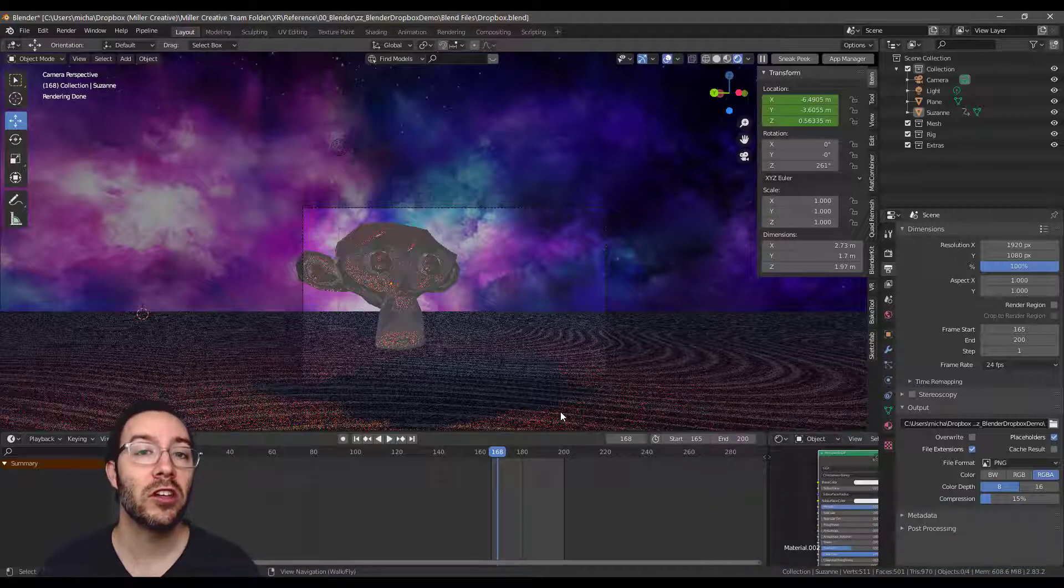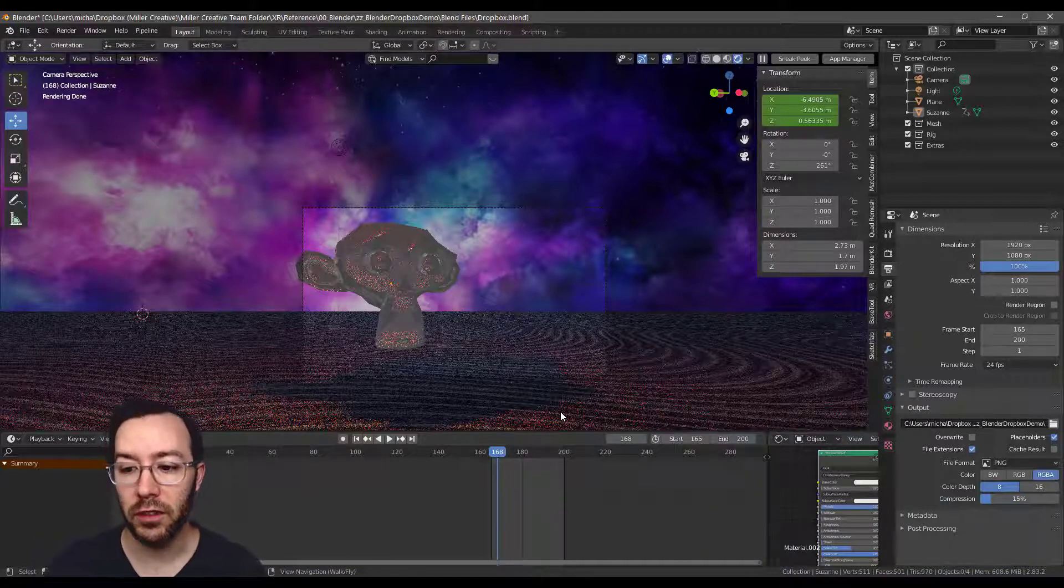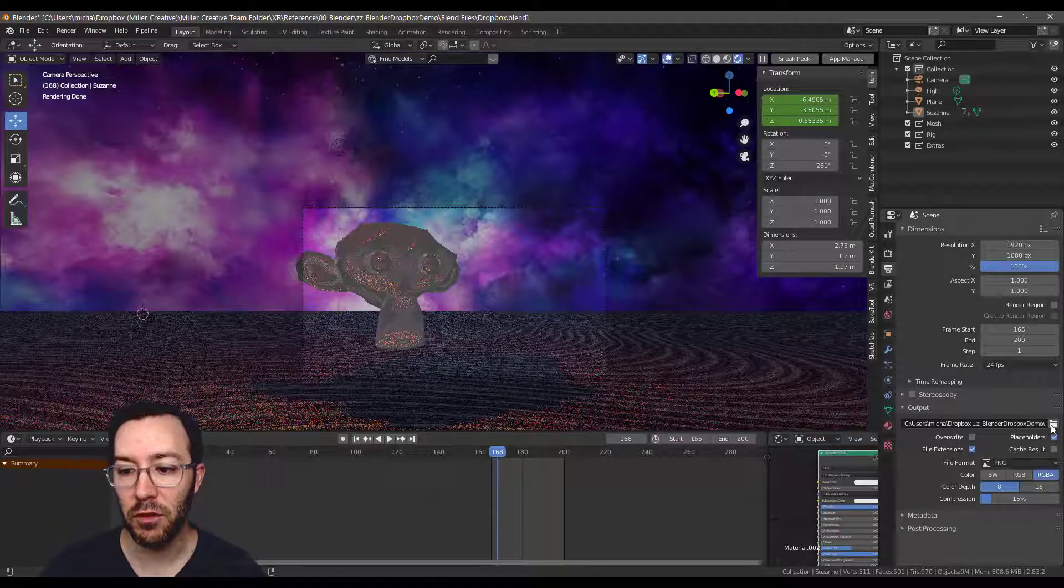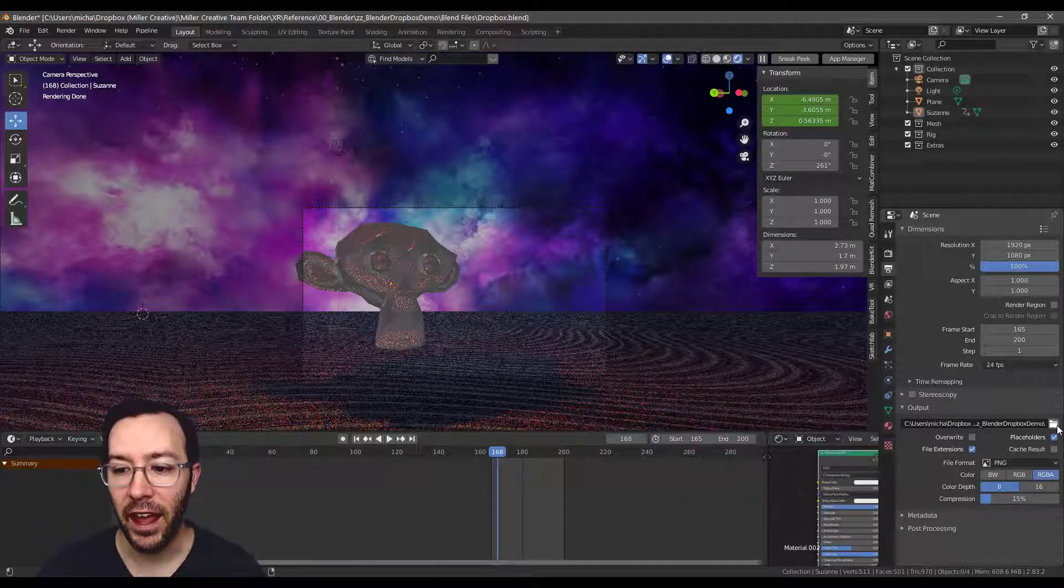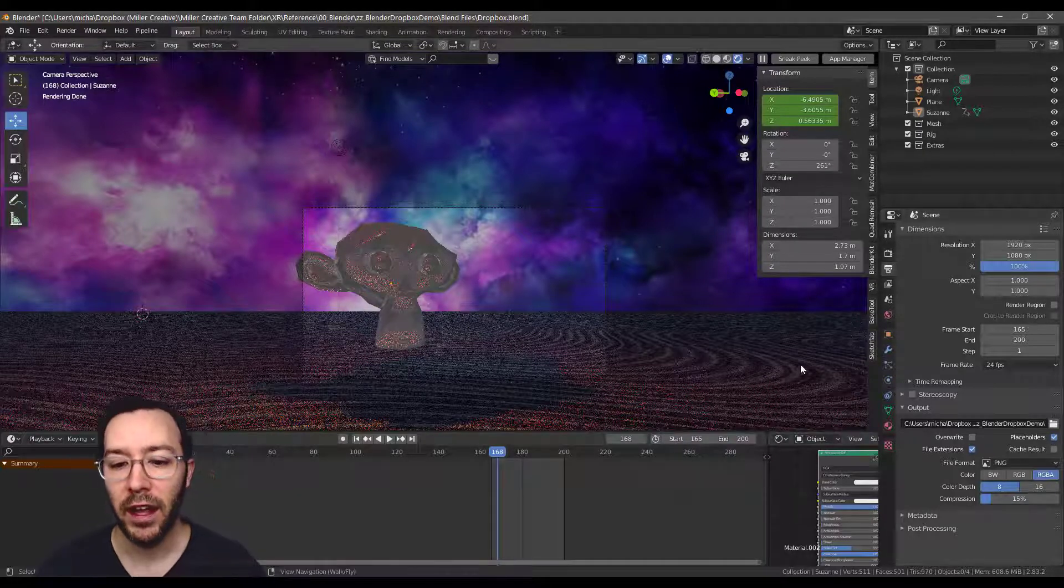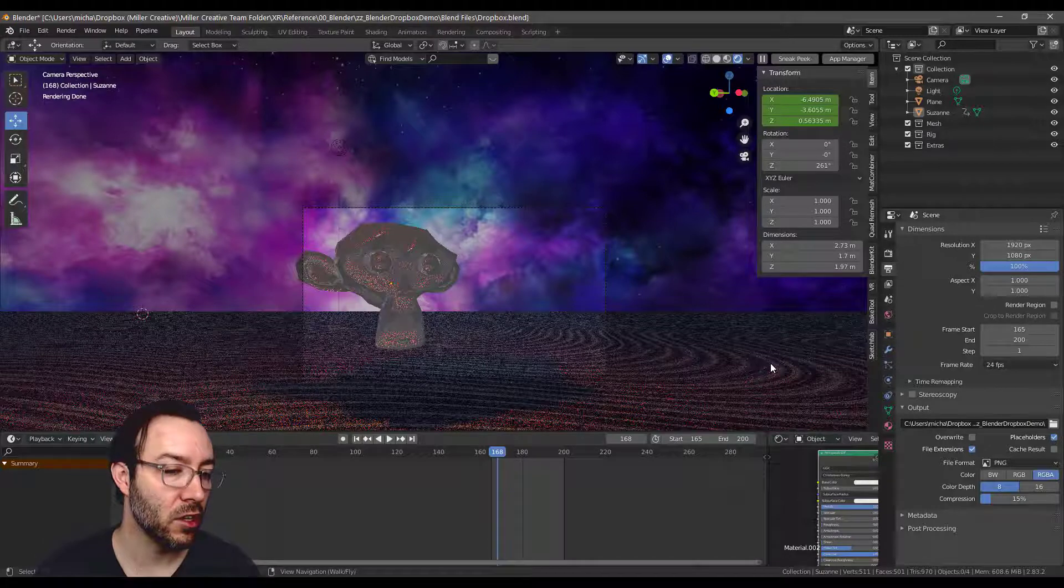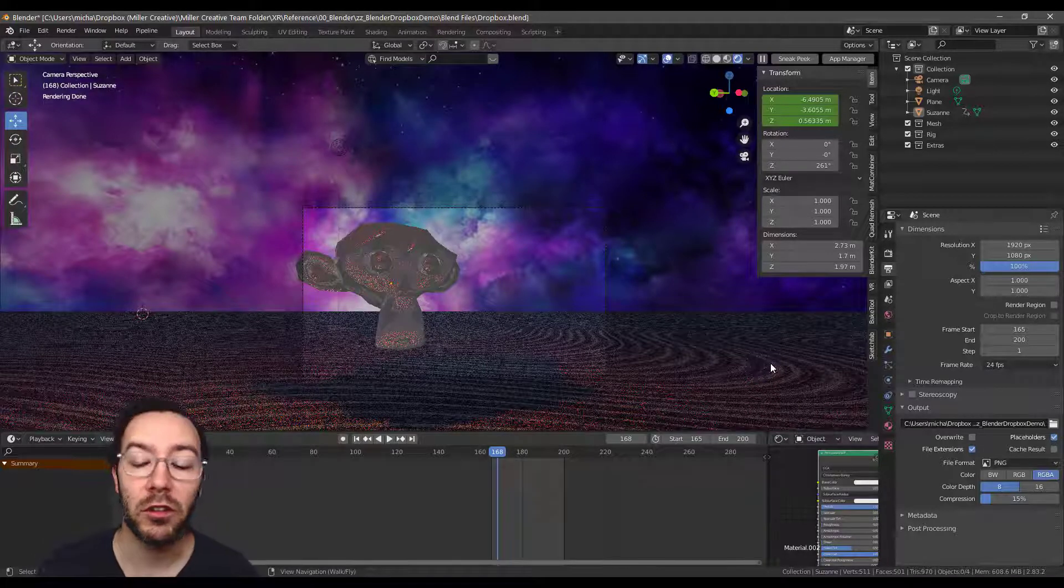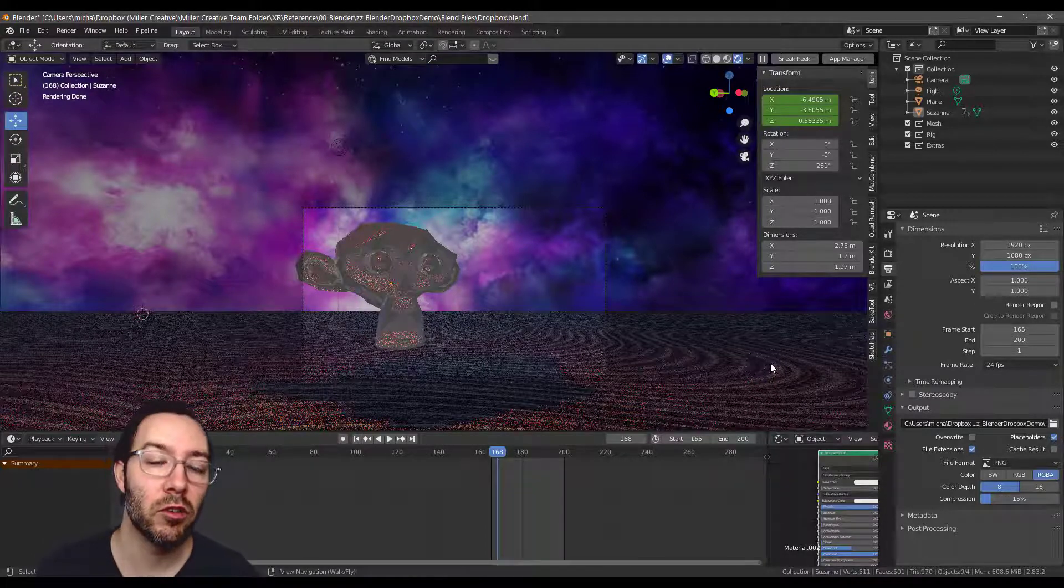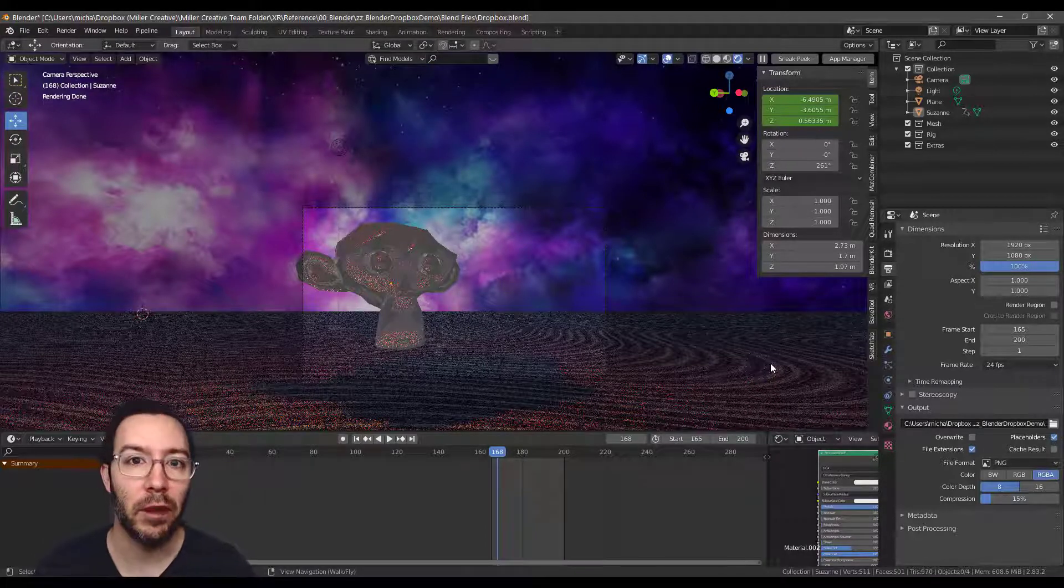So as you can see, it's pretty simple to set up. All you have to do is uncheck a few things, check a few things, and navigate to the same folder. And then you can have a render farm. And this can work on a hundred computers or a thousand computers. There's really no limit really.